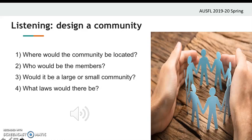So, Sharon, imagine you had to start a brand new community. Yes, I know it's a difficult question, but ideally, where would it be?